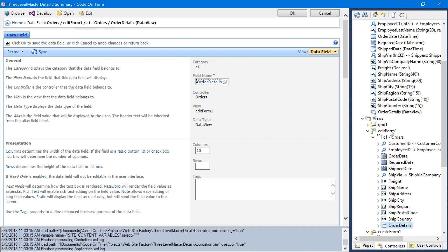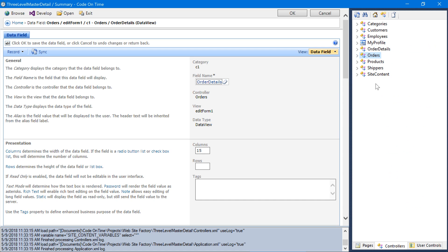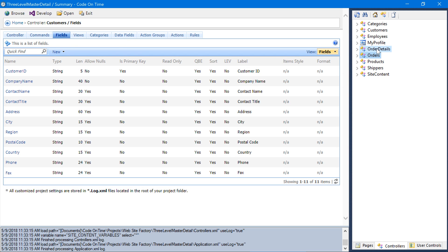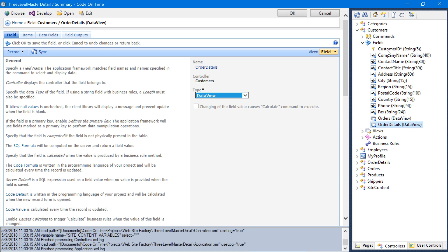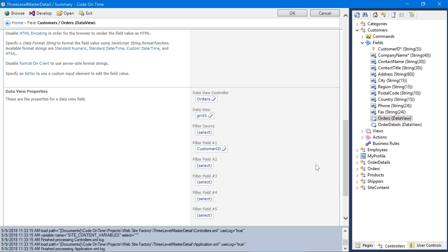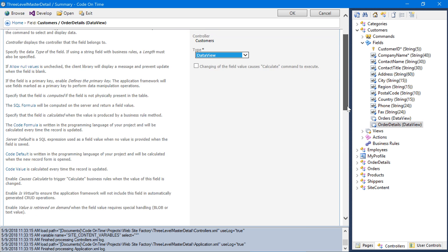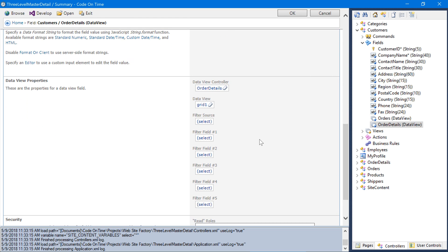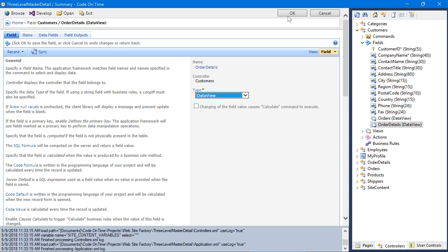Let's go ahead and bind it to the forms. Next, let's go ahead and add data view fields for orders and order details on the customer controller. Let's grab orders and order details, copy the controllers, and paste them onto customers. We can see that the orders data view field has been configured correctly. However, order details does not have a connection to customer. Let's fix this connection. Specify the filter source of the order details data view field equal to orders, and specify the filter field as order ID. Save the field and bind the fields to the views.